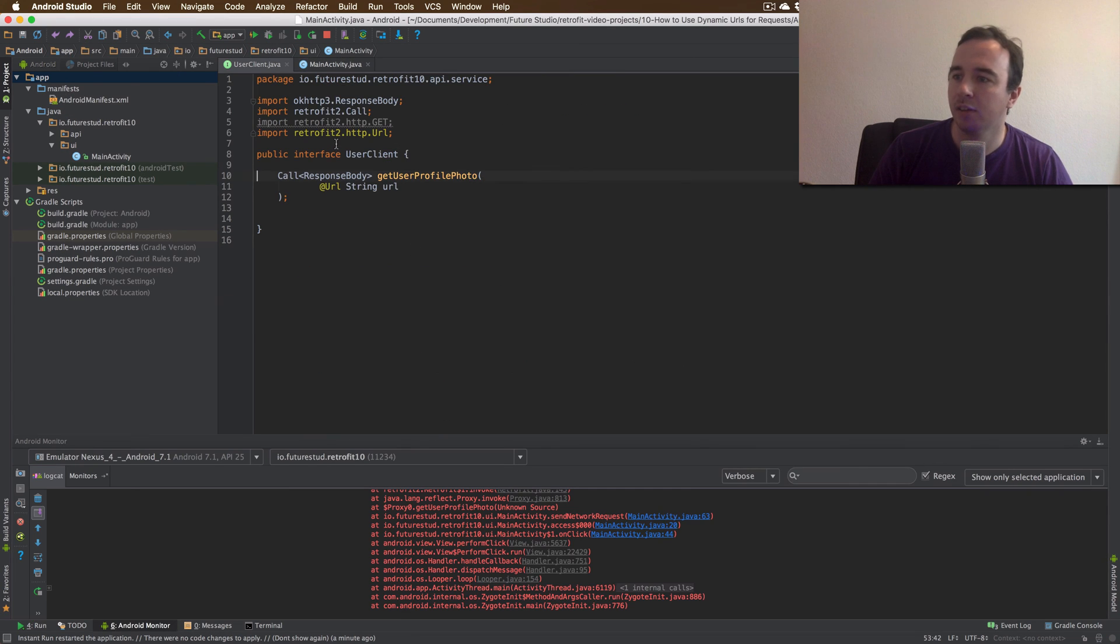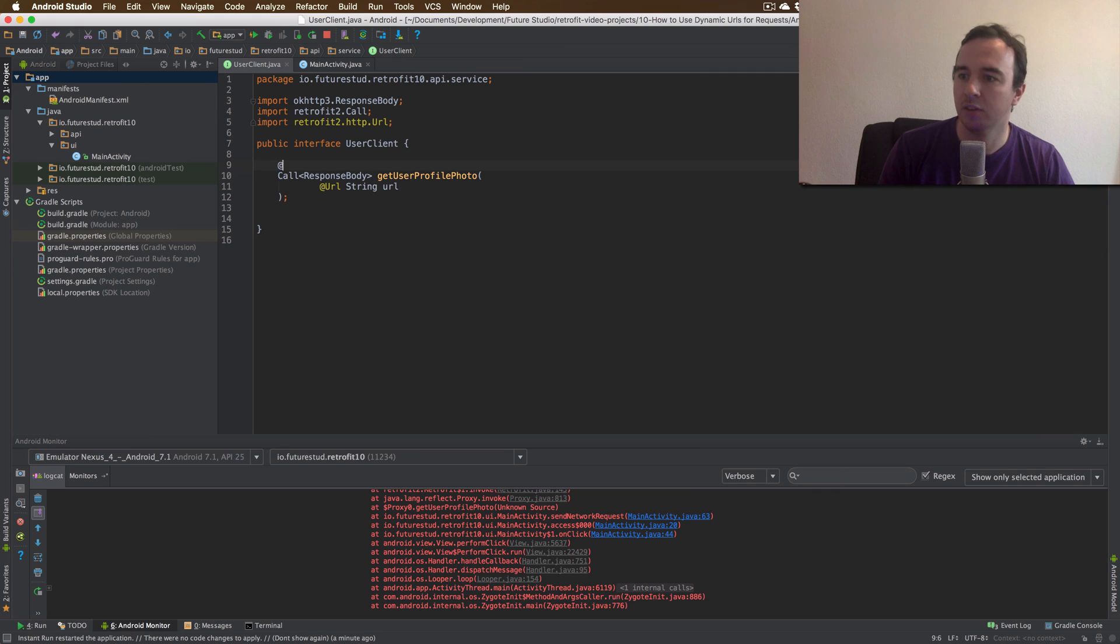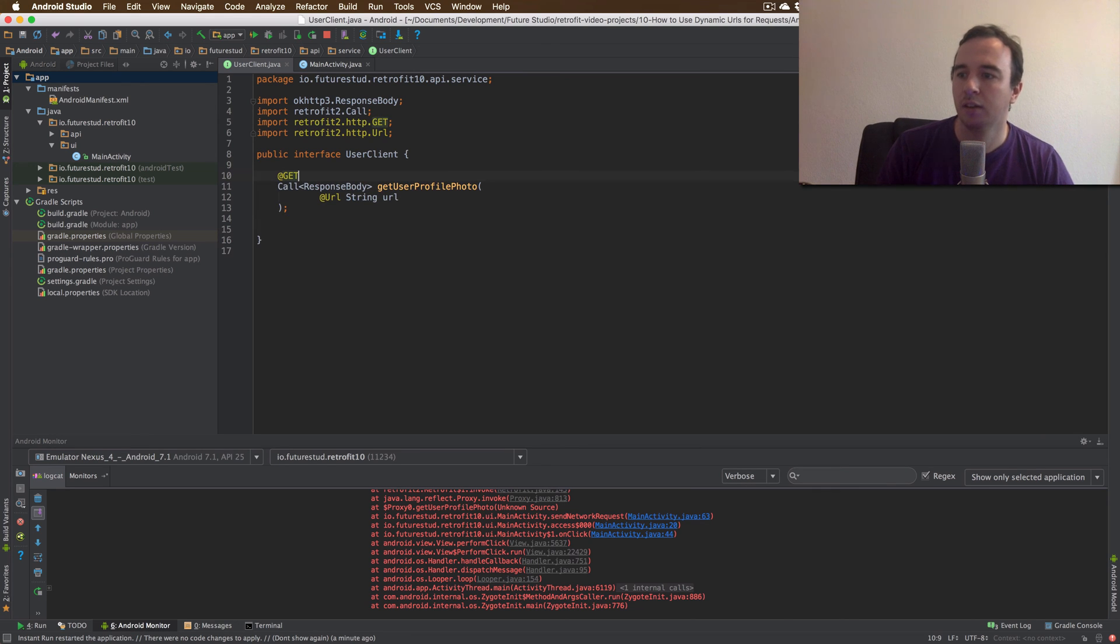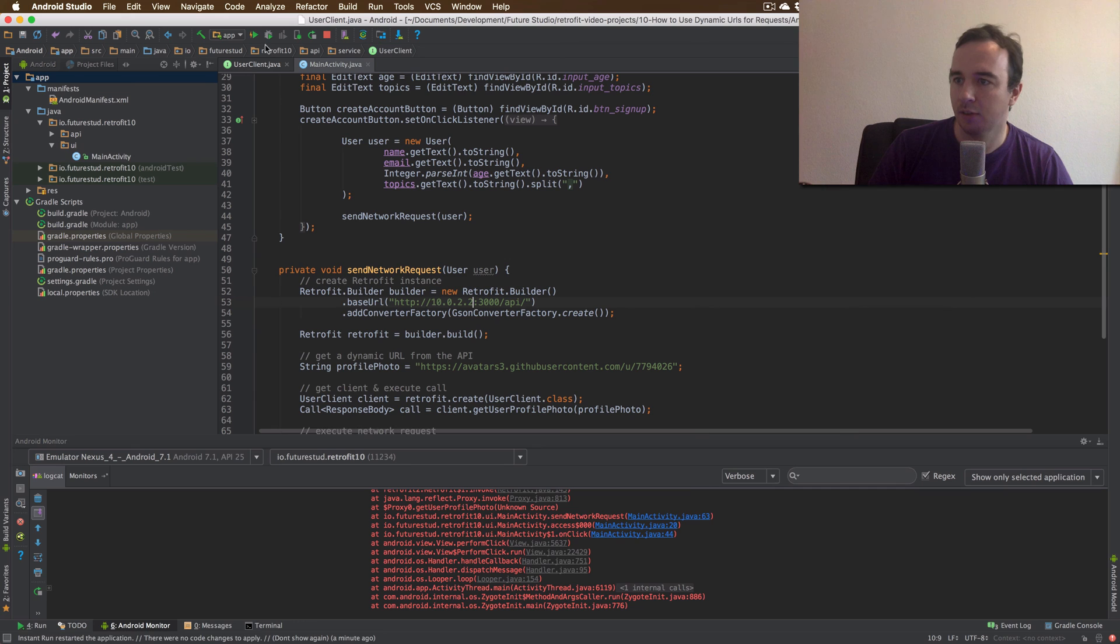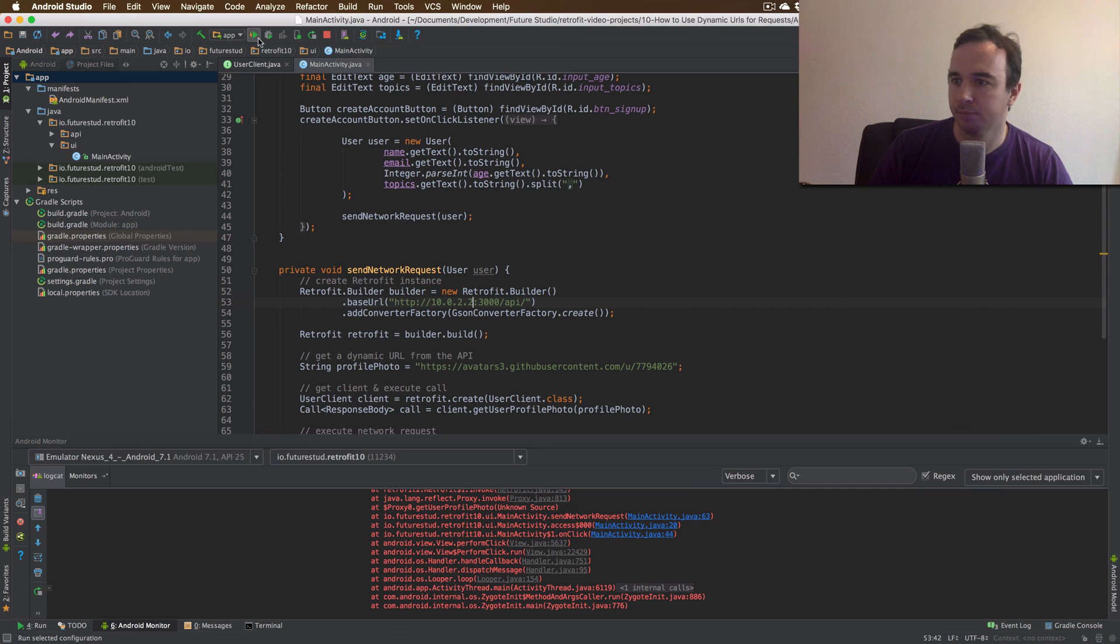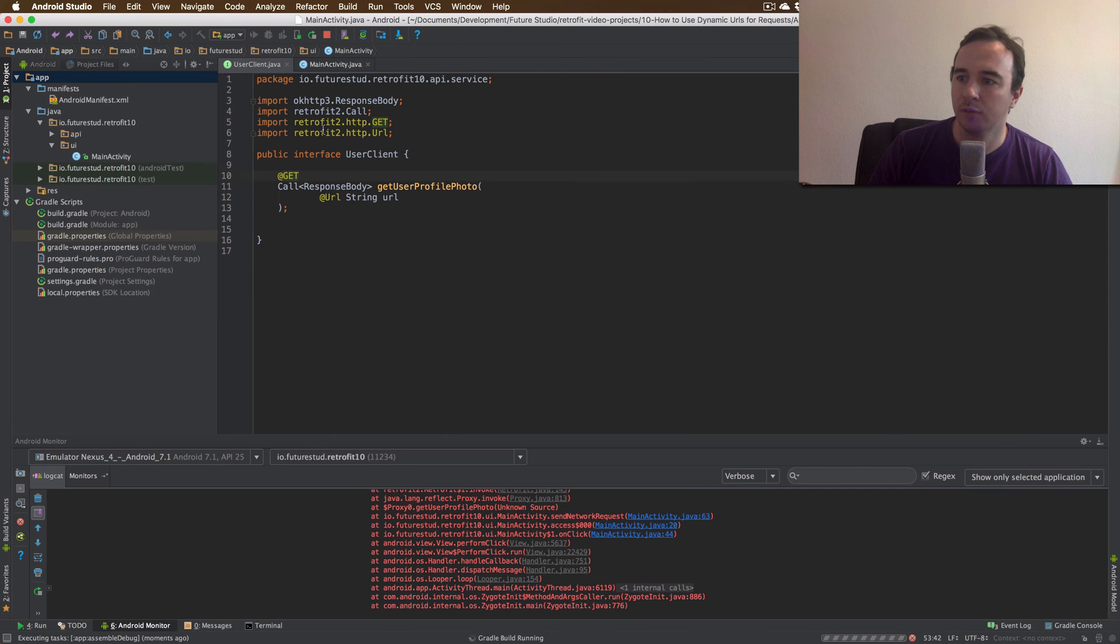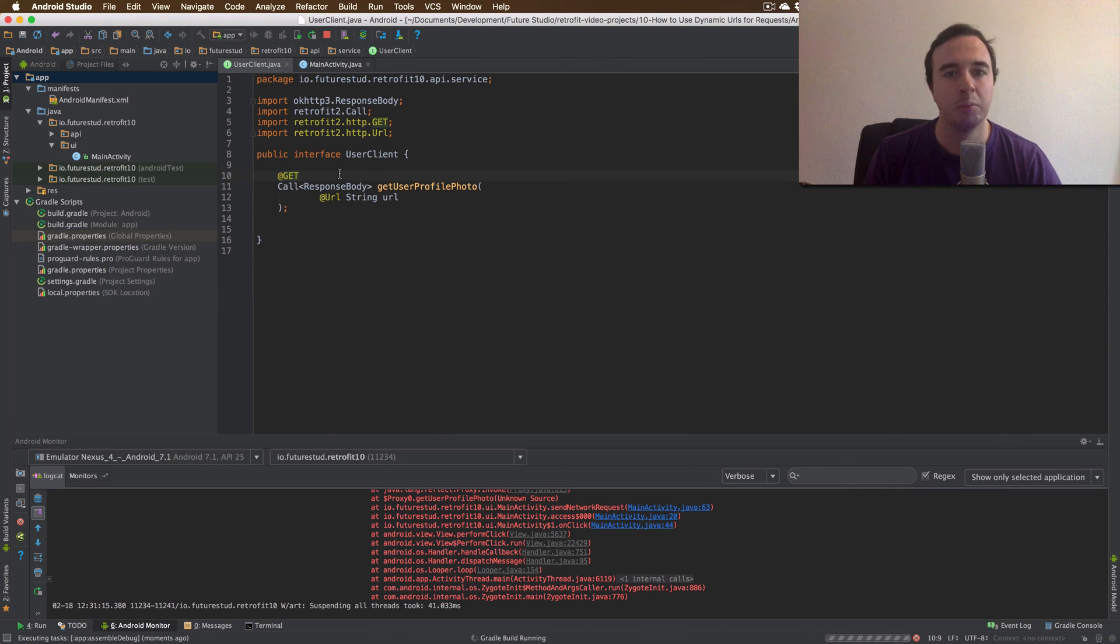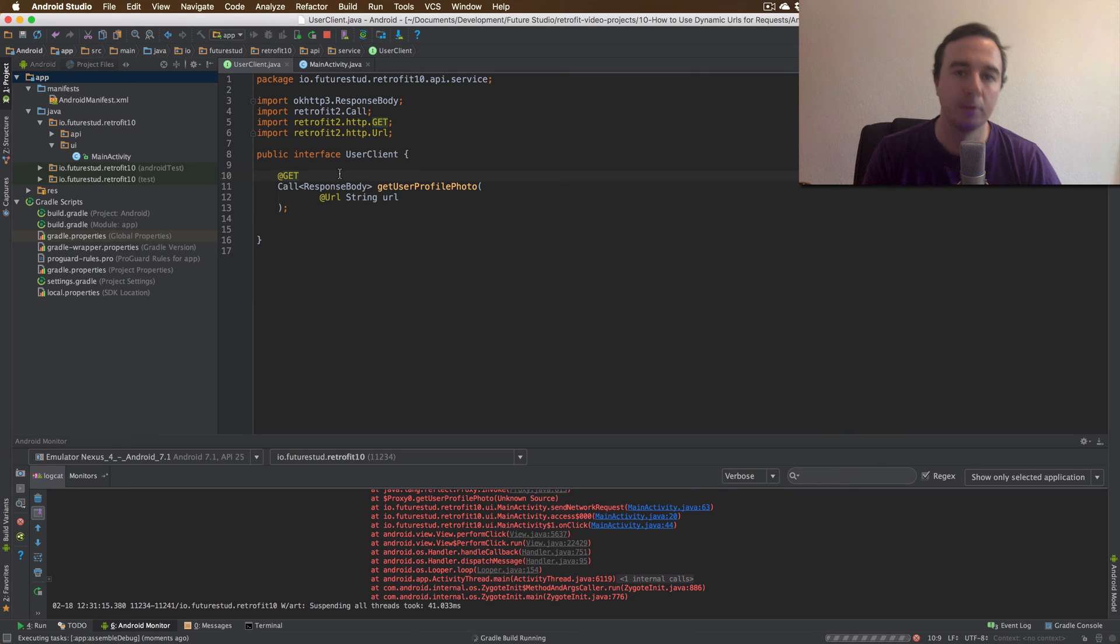Okay. Our app crashed because I completely removed the annotation instead of just the URL. So let's try this again. So we don't need the URL to pass in it dynamically but we still need to declare what kind of request it is obviously.